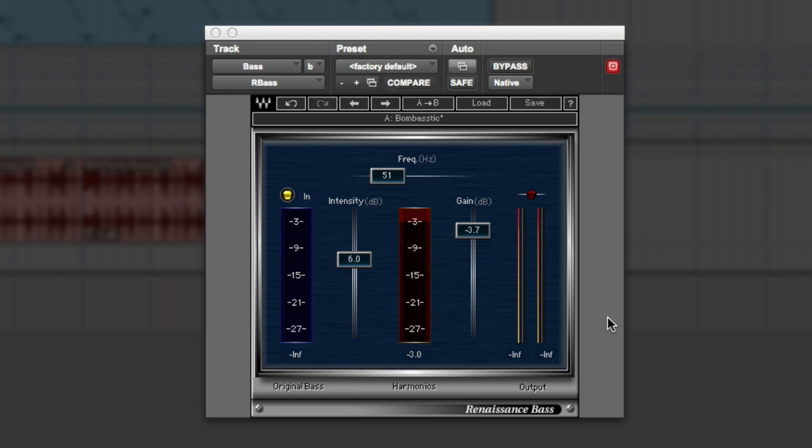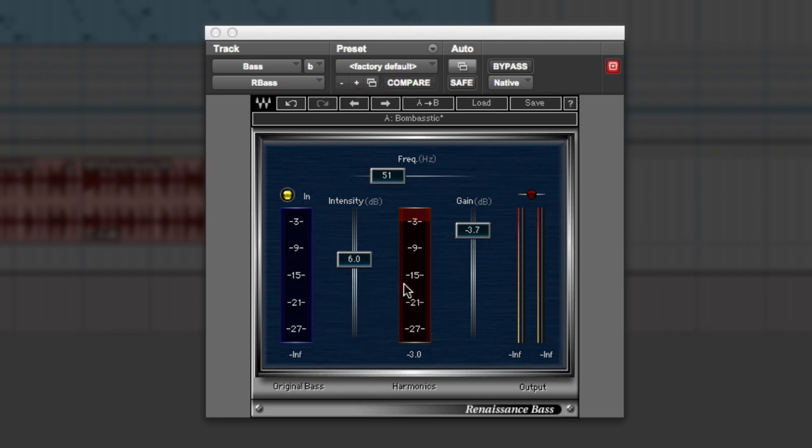It's very straightforward to use. You have a frequency control where you choose the fundamental frequency it starts with, then an intensity, and then a gain control where we can turn it up and down. This is the input, this is the recreated frequencies, and this is the output at the end. There's a peak light as well.